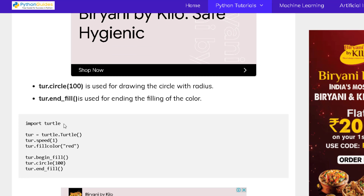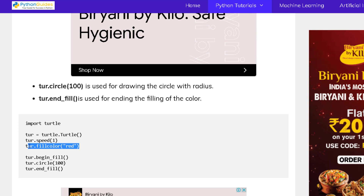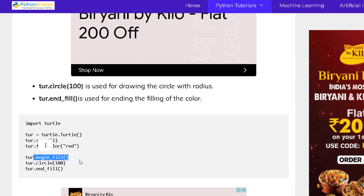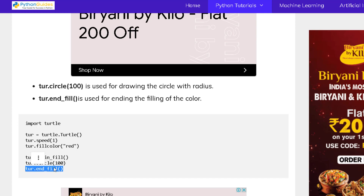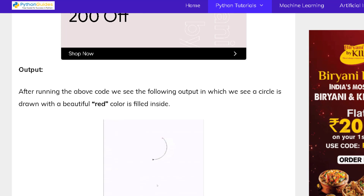Import turtle — the import function is used to import everything from the turtle. Turtle function is used to draw many different shapes and objects on the screen. turtle.speed function is used to give the speed to the turtle. turtle.fillcolor function is used to fill the color inside the shape. turtle.begin_fill function is used to start filling color. turtle.circle function is used to draw the circle on the screen. turtle.end_fill function is used to stop filling color inside the shape. The output shows a circle drawn on the screen with a beautiful red color filled inside the shape.